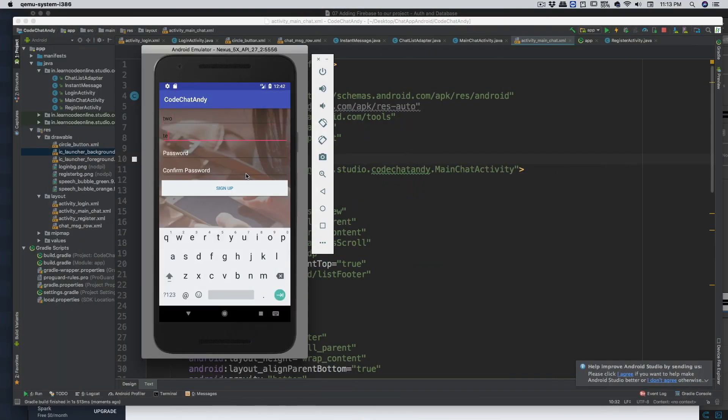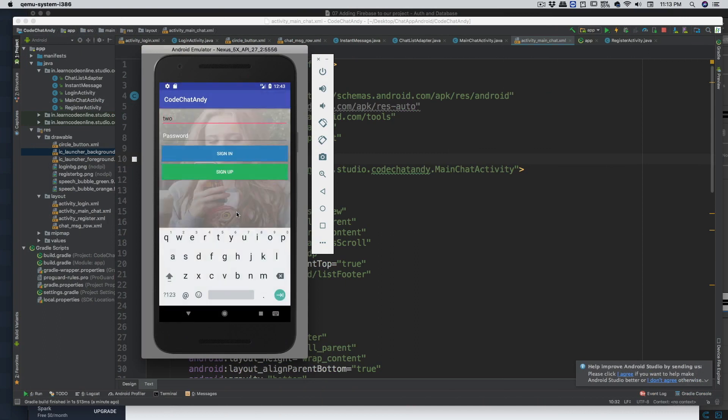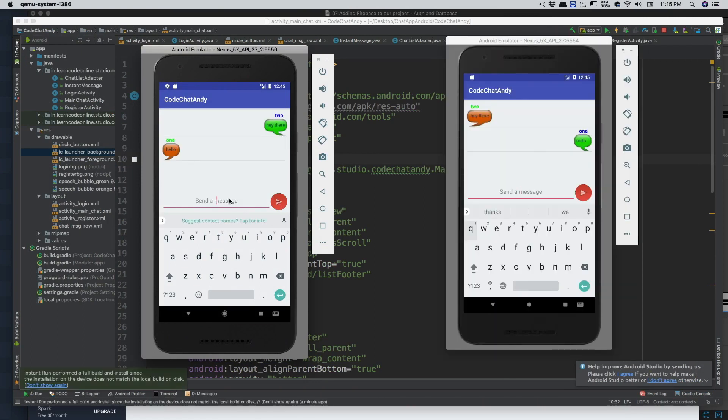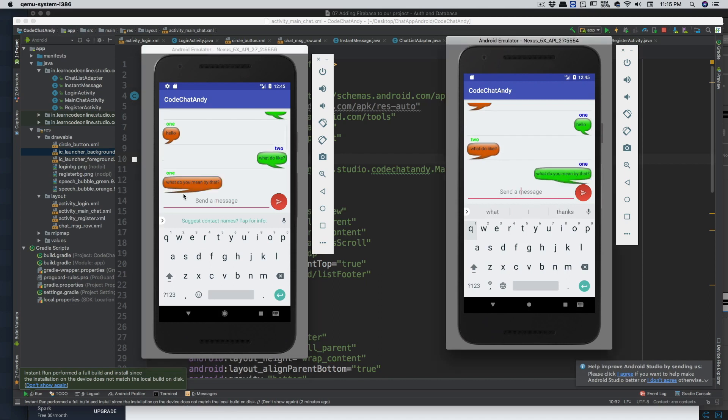In this course we're gonna design three Android applications. The first application is gonna be a chat application where two or more than two people can chat together. We are not gonna be creating any rivalry for WhatsApp or any other chatting application, because that kind of project takes months and years to design. This is going to be a working prototype of a chat application using Firebase database, involving elements such as the workflow of designing a chat application and speech bubbles.